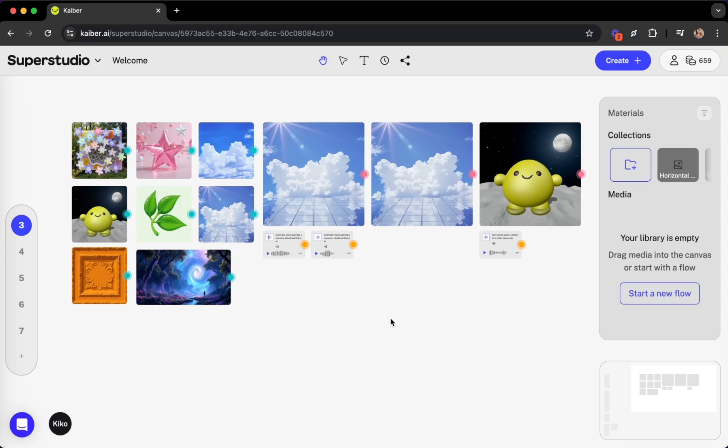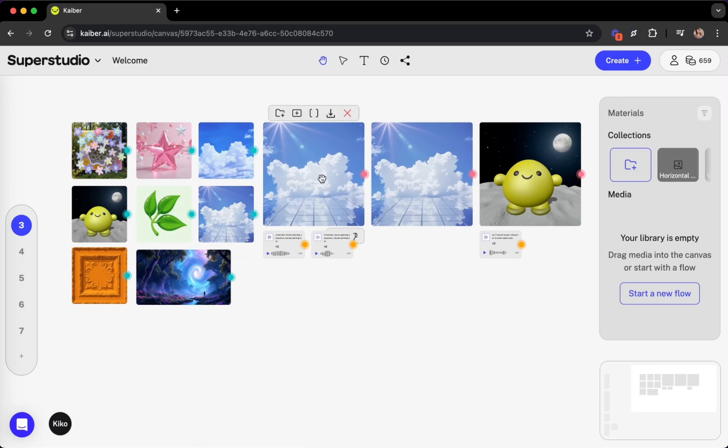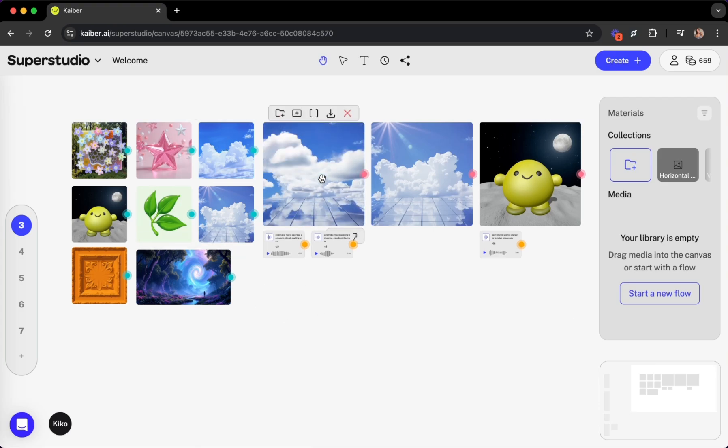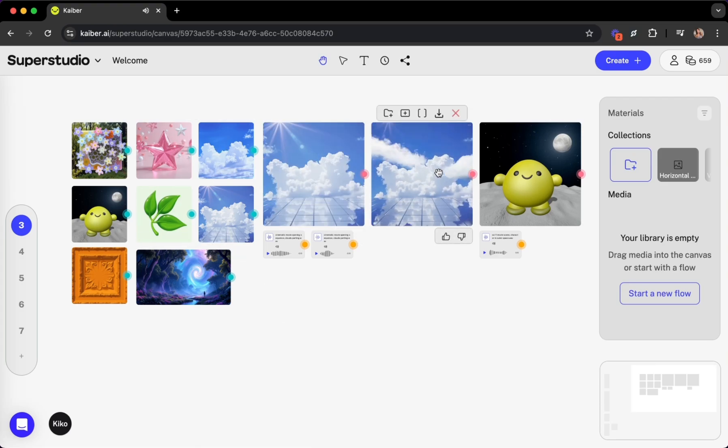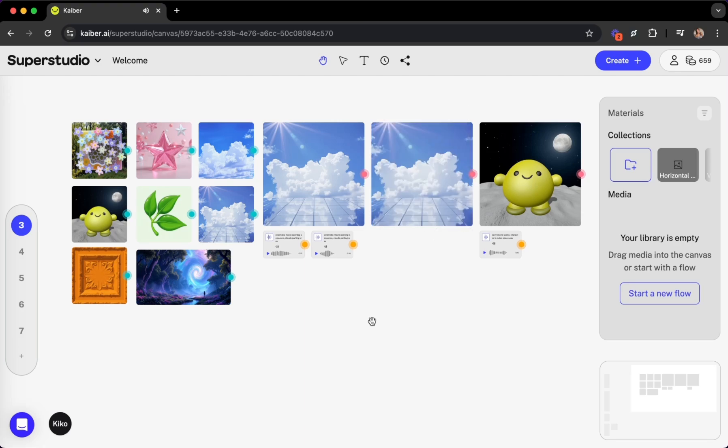In SuperStudio, you can generate new images in seconds, easily animate them, add audio, and build upon each creation to bring your unique vision to life.